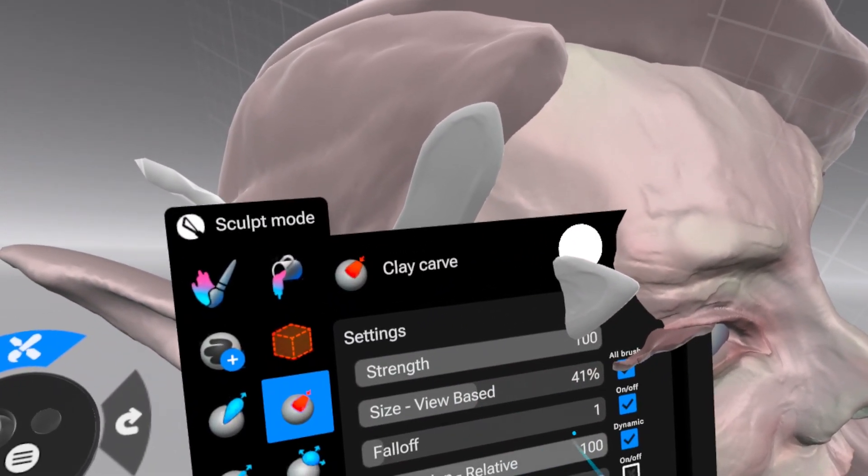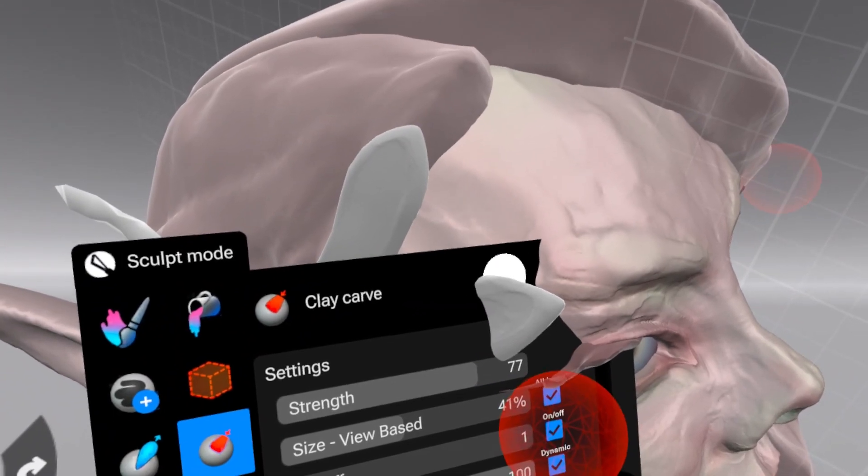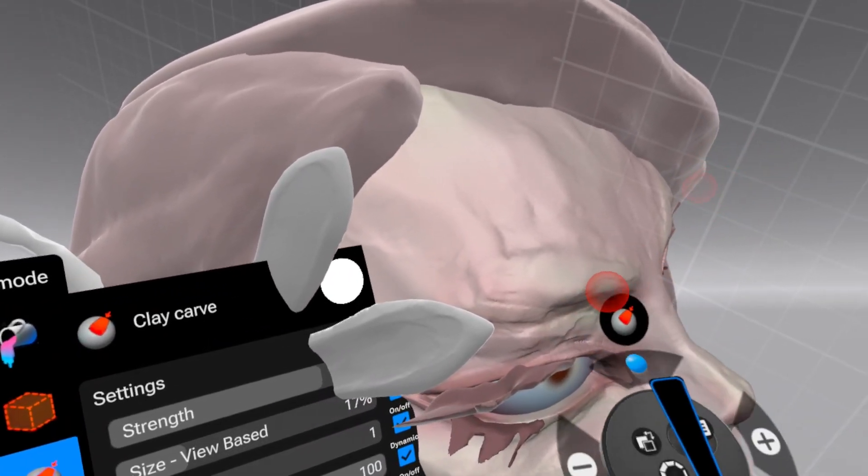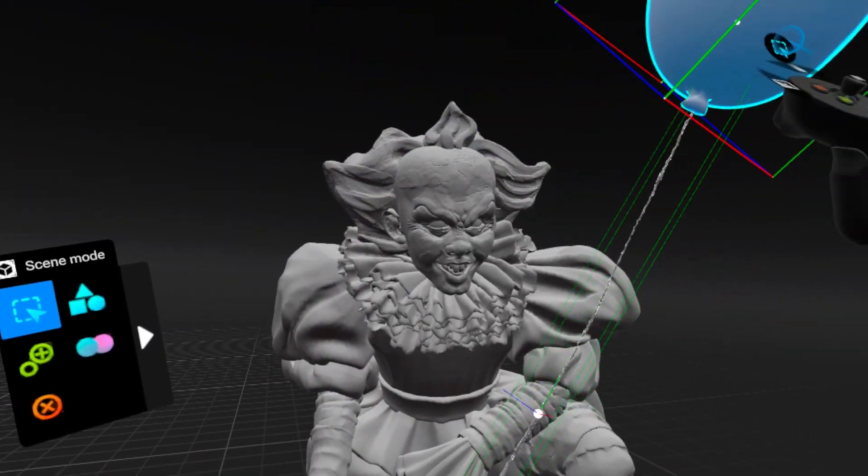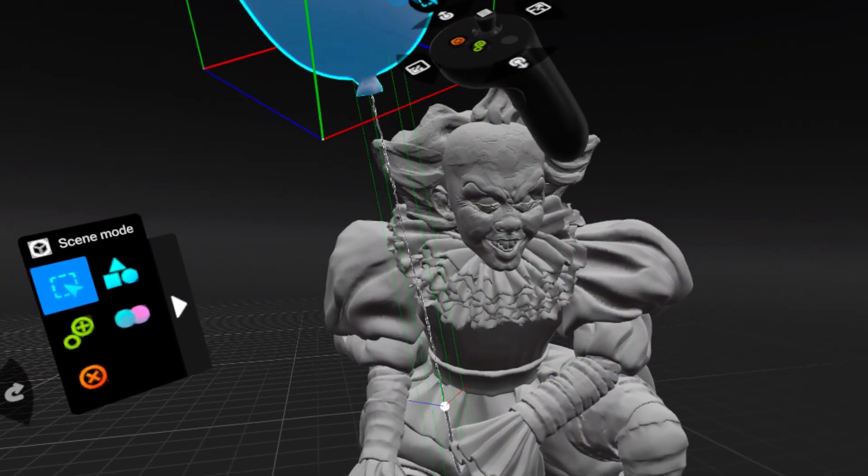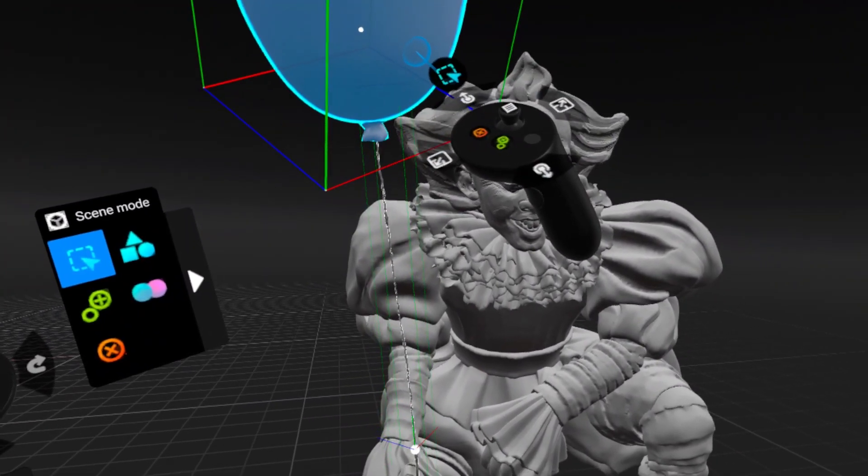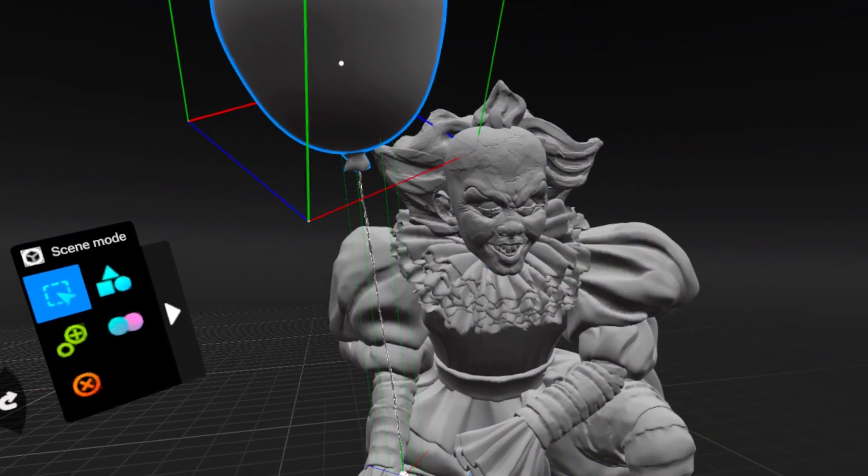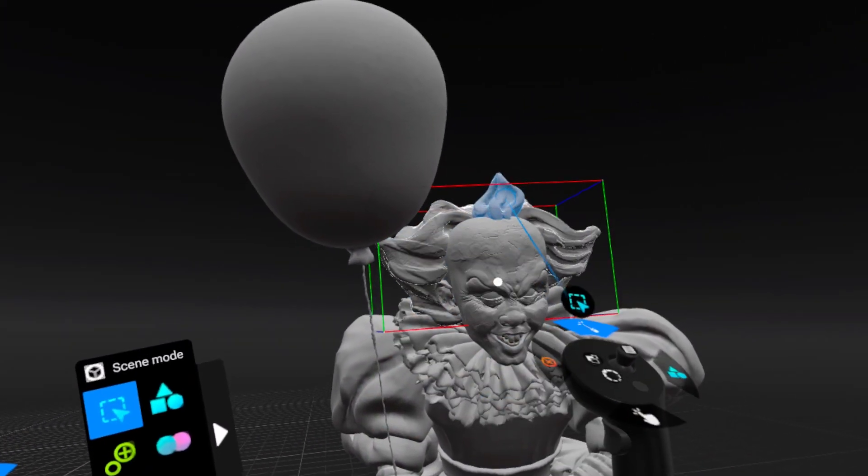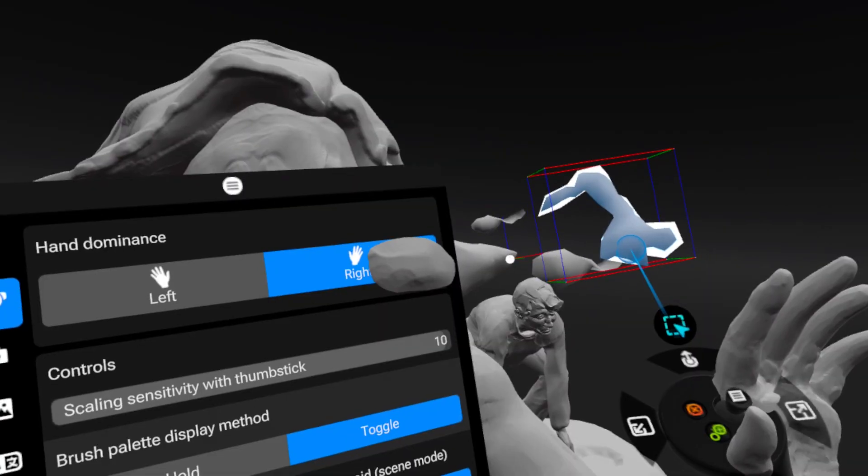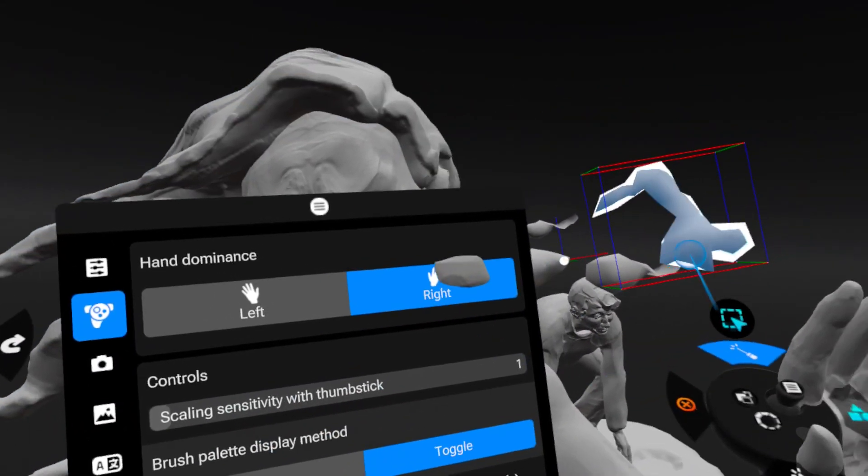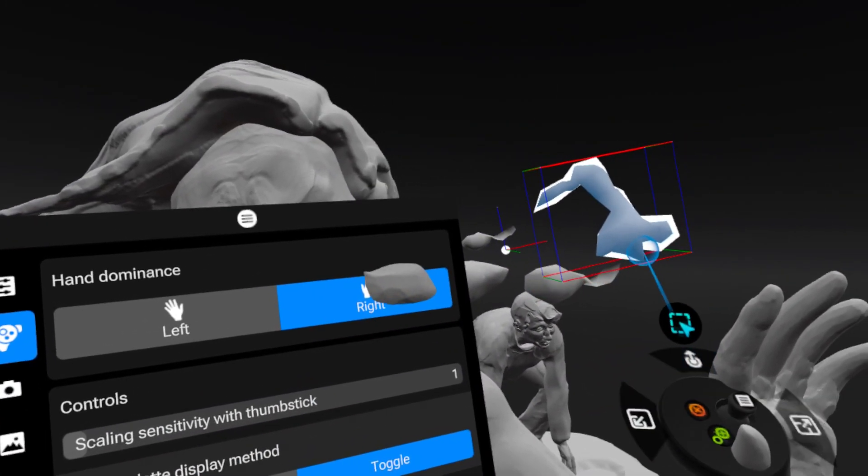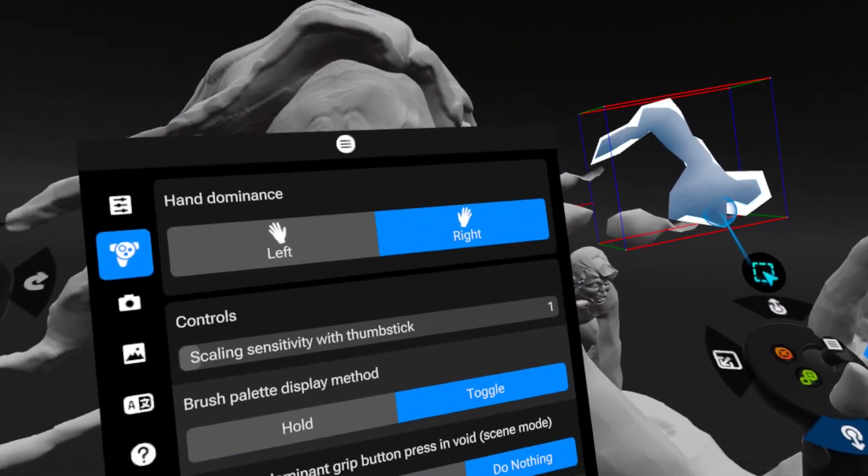If you've been wondering what Shapelab Lite is all about and how it compares to the full PC VR version and what you can actually create with it, stick around and I'm gonna walk you through the key features, show you what's different from Shapelab 2025 and do a little sculpting demo to see what's possible.